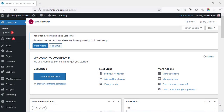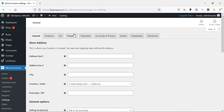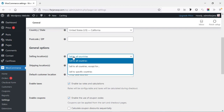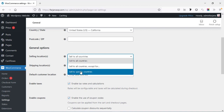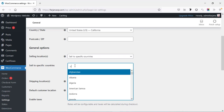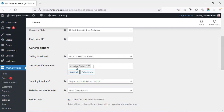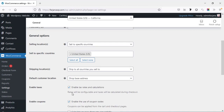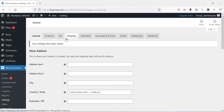Now going ahead for step one, shipping zones and methods. I'm going to WooCommerce settings. Before going to the shipping tab, from the general tab if I scroll down, here we find the selling location. We can select specific countries where we want to sell our products — sell to all countries or sell to specific countries. I'm selecting United States. For shipping location, the default is ship to all countries you sell to, so I'm keeping it default and saving changes.